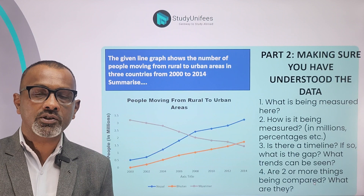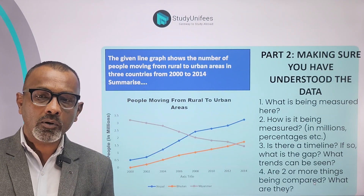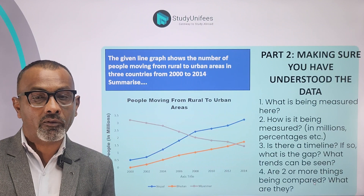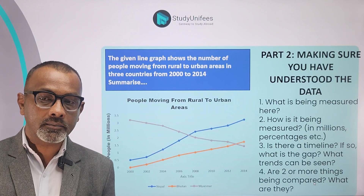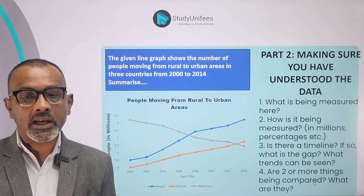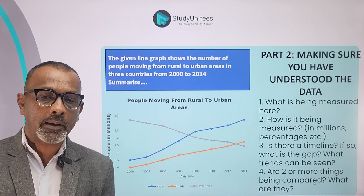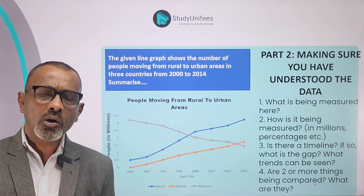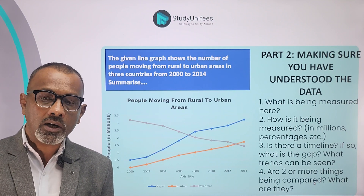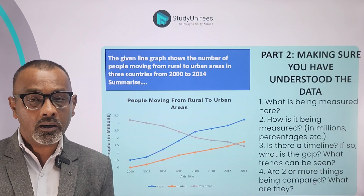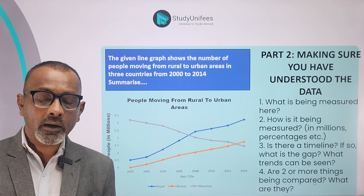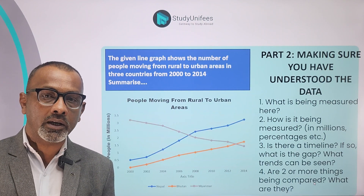Now let's look at the second part of the analysis for a line graph. Question 1: what's being measured? The number of people moving from villages to towns and cities. How is it being measured? In millions. Is there a timeline? Yes, a clear timeline from 2000 to 2014. What trends can be seen? Nepal and Bhutan show a rising trend throughout the period, whereas Myanmar shows a falling trend. Are two or more things being compared? Yes — three countries.